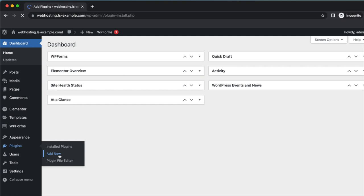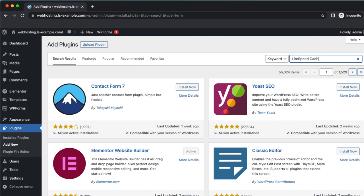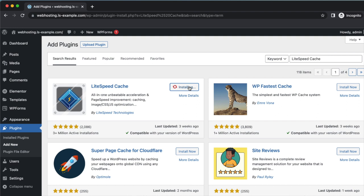Use the search box at the top of the page to search for LiteSpeed Cache. Click Install Now in the returned results, and when the installation is complete, click Activate.